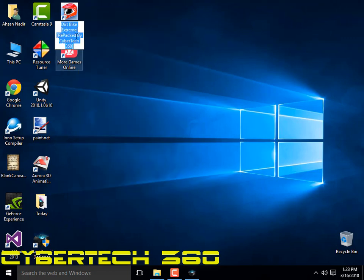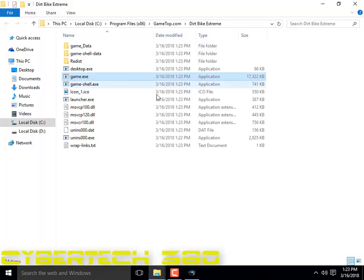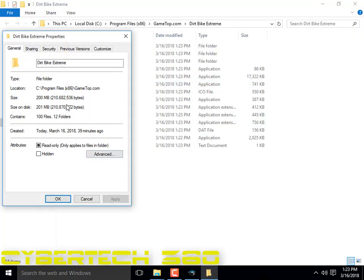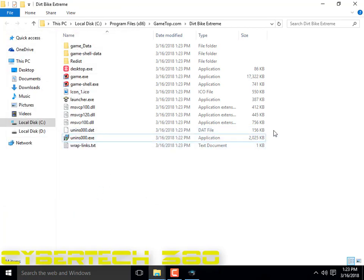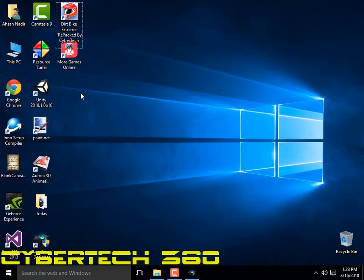CyberTech — Dirt Bike Extreme repacked by CyberTech 360. Open it — all files are here, 200 MB. Because the two files — the install.exe has taken 2 MB — so it's 200 MB total.